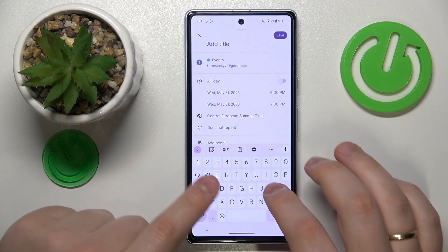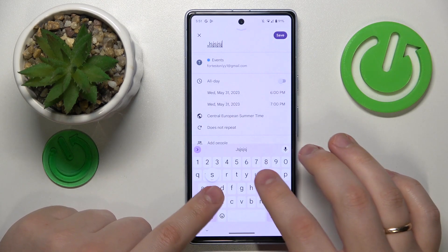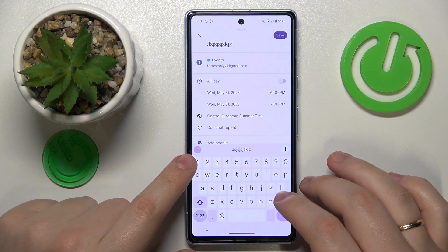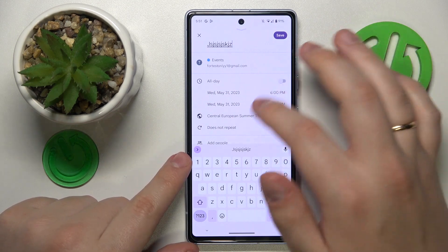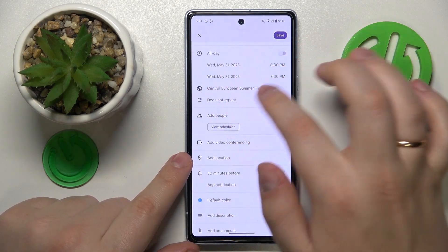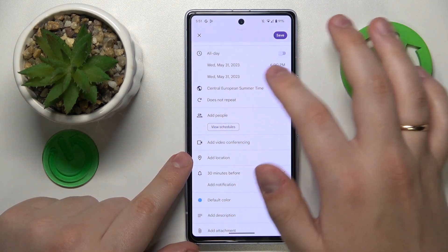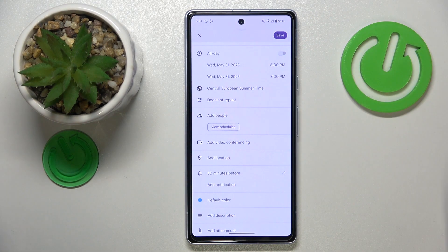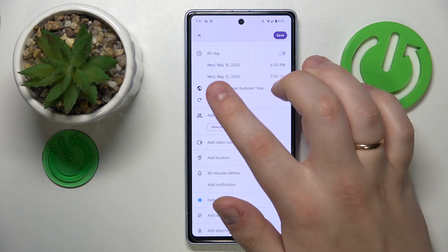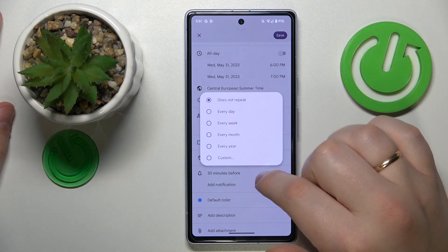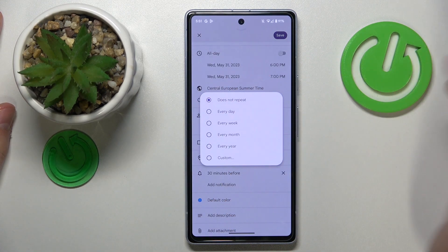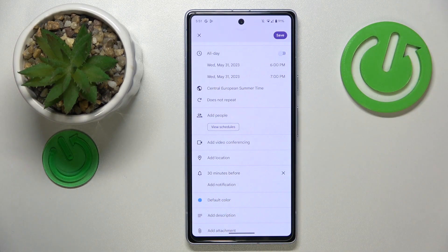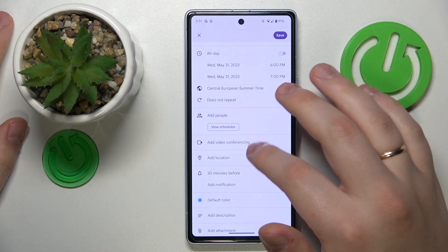Choose an event option from the list and fill all the event details such as its name, timeframes, the time zone that it uses for those timeframes, and whether this event is repetitive or reoccurring and at which rate.